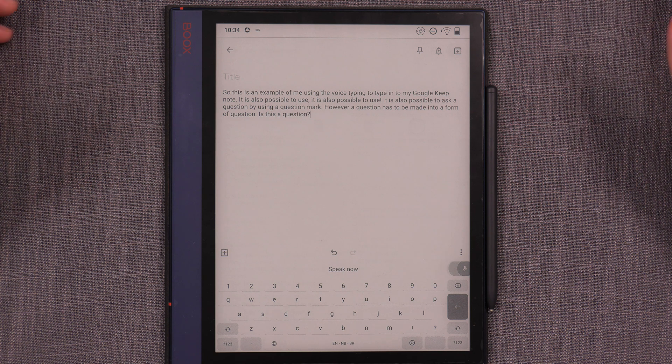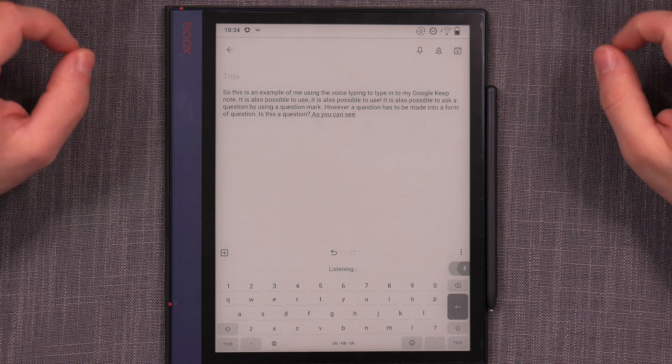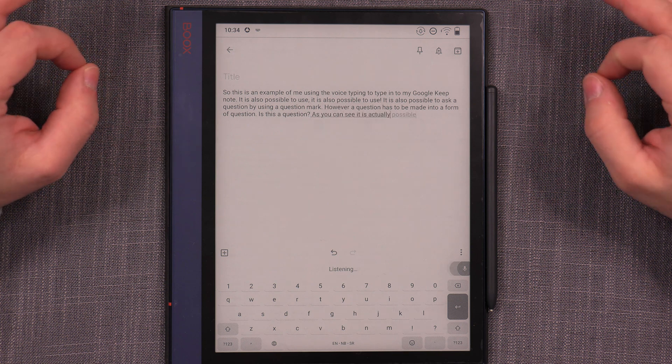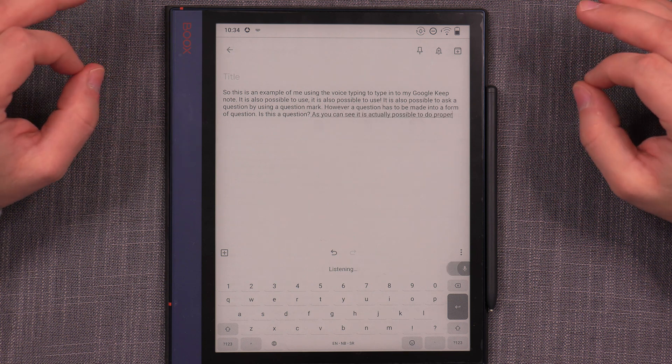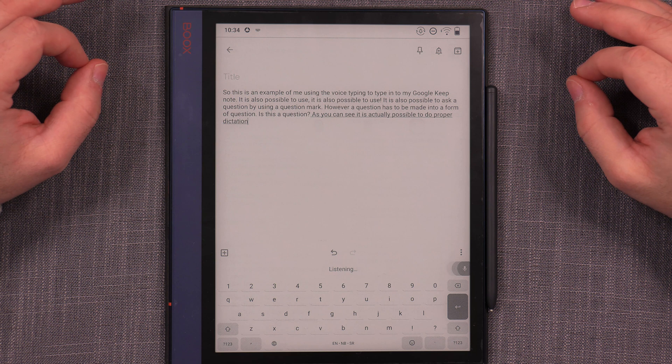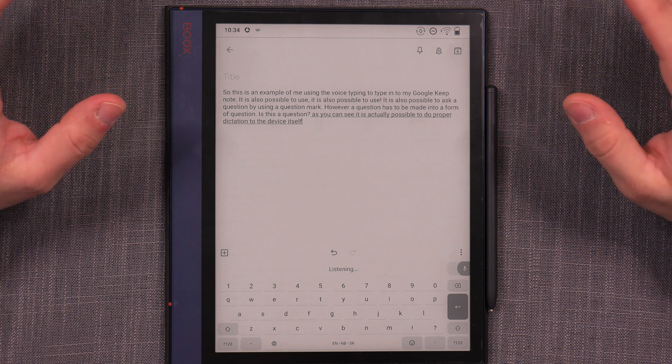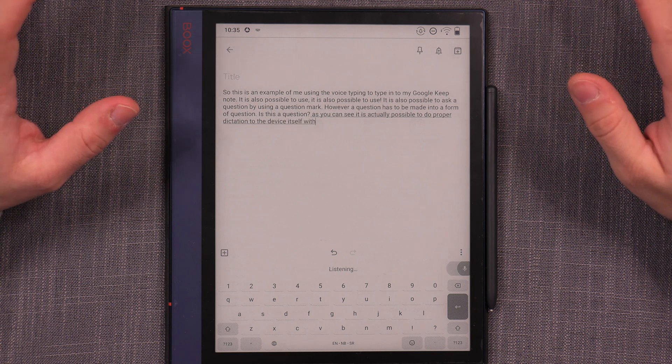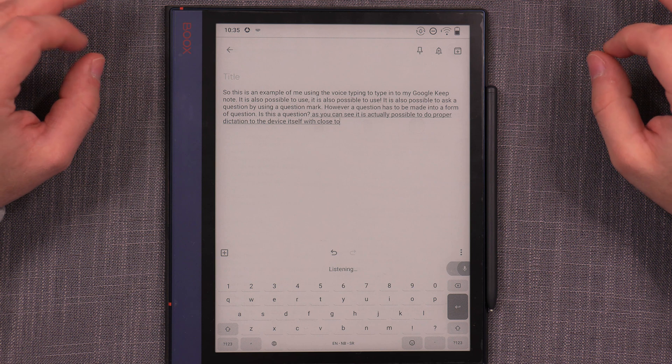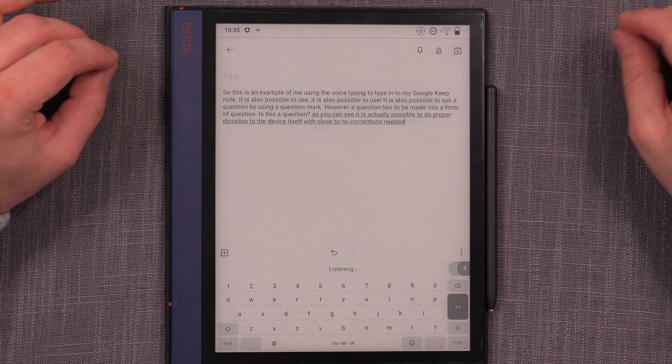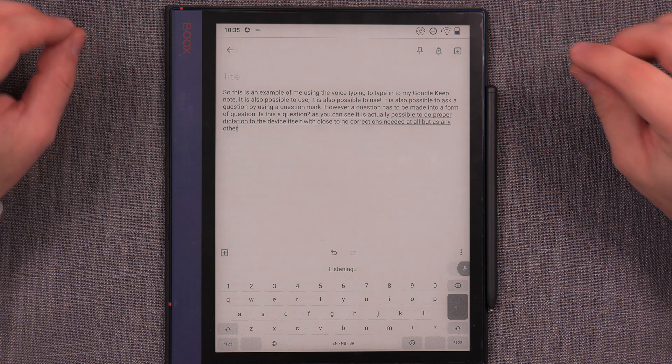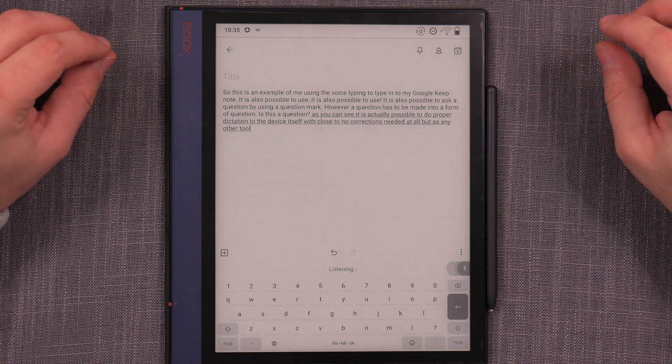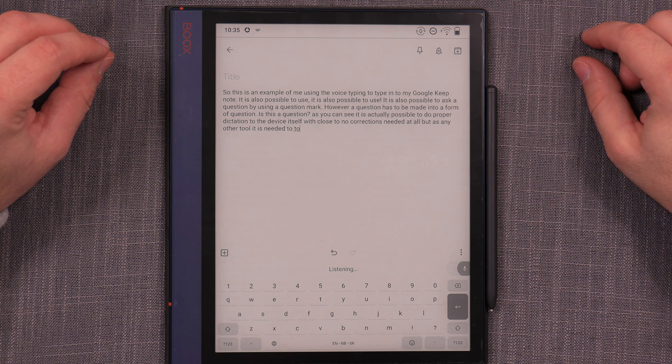As you can see, it is actually possible to do proper dictation to the device itself with close to no corrections needed at all. But as any other tool, it is needed to delete.